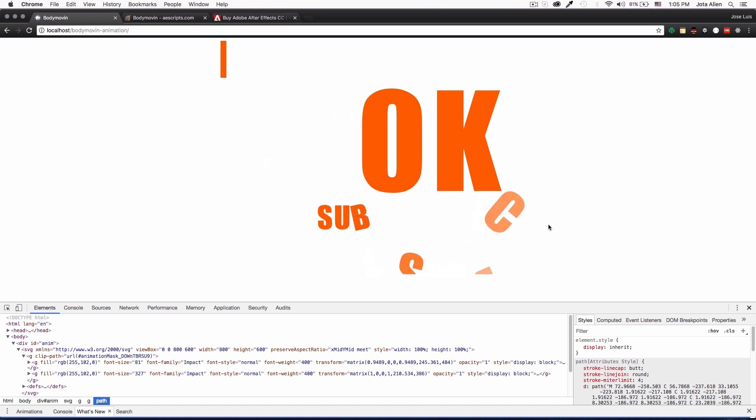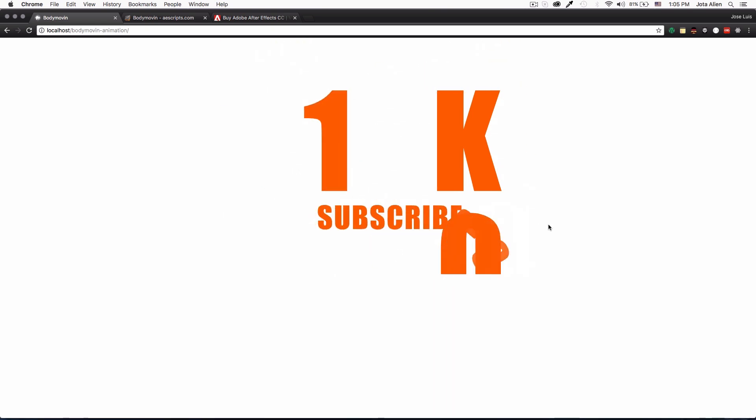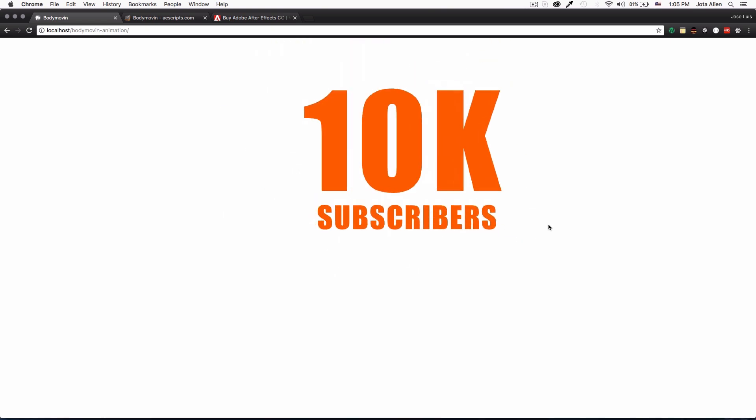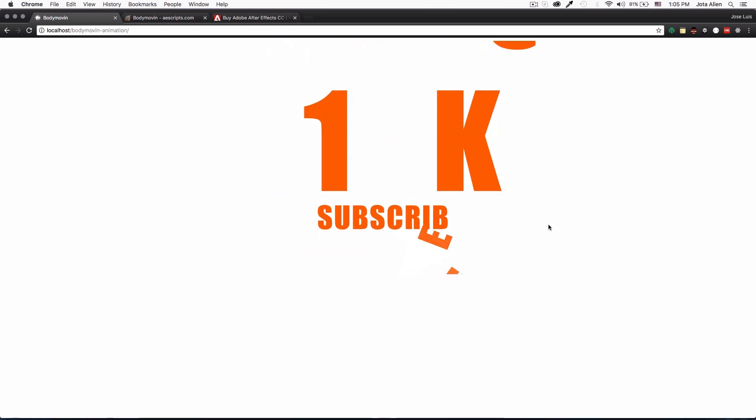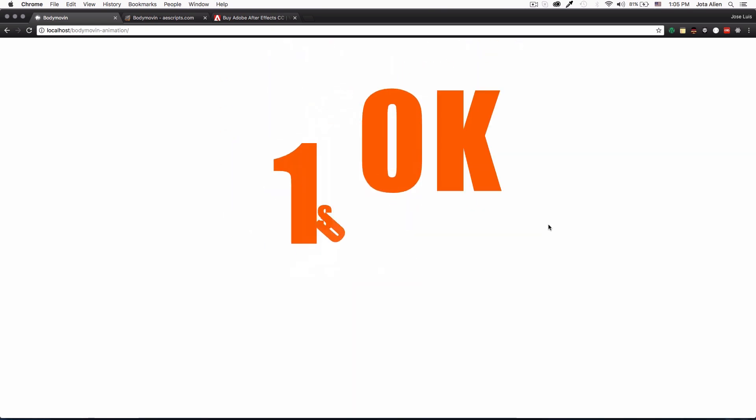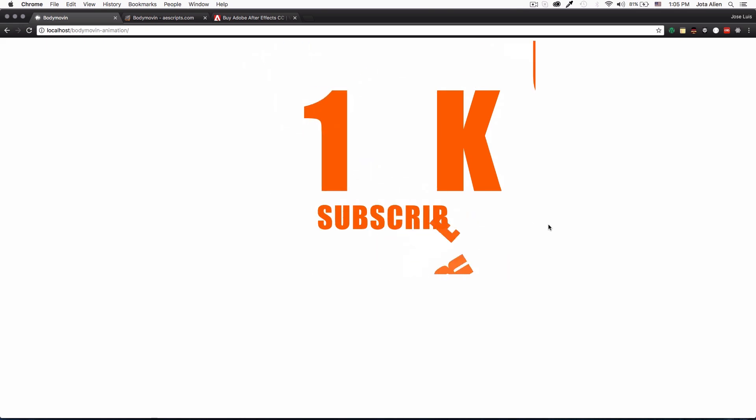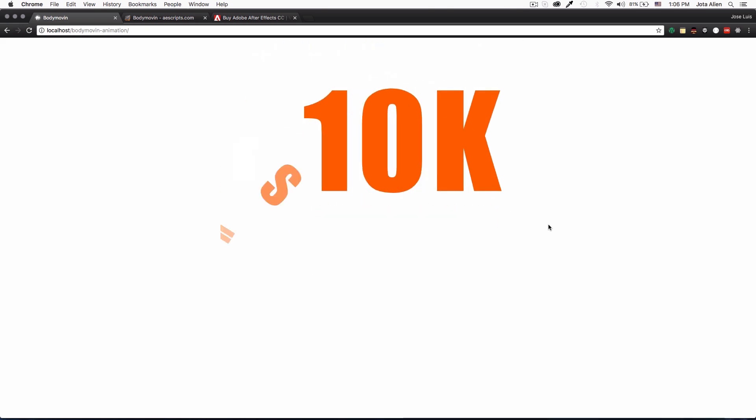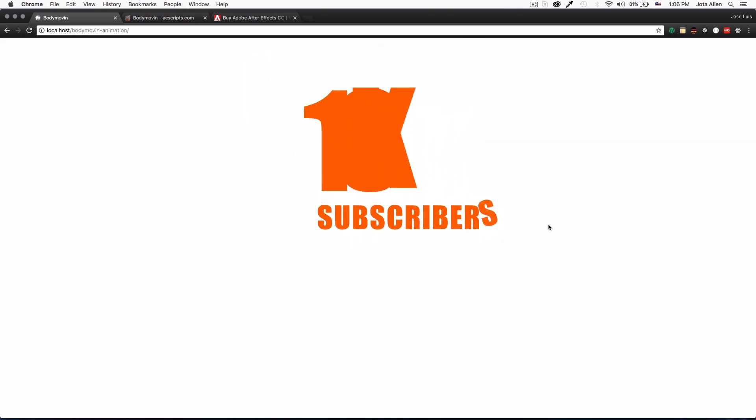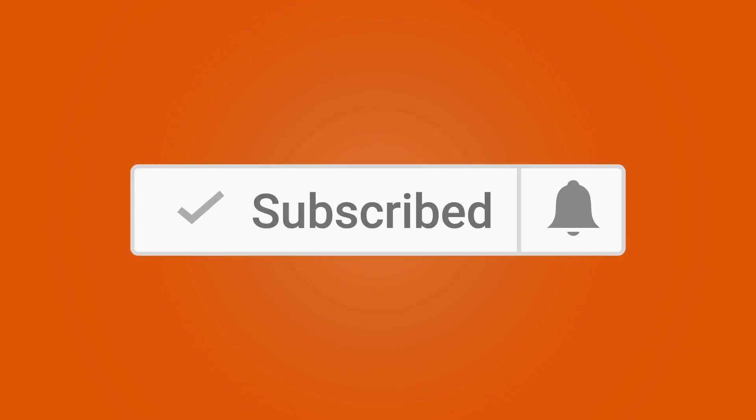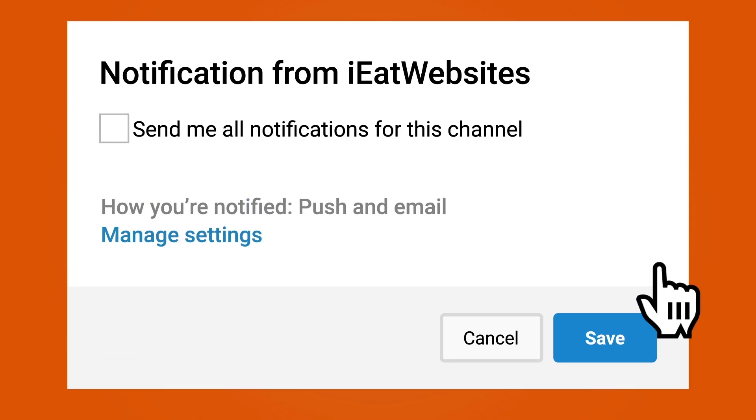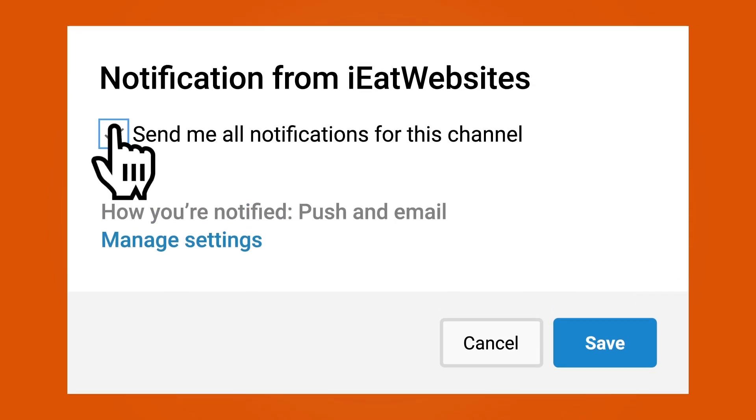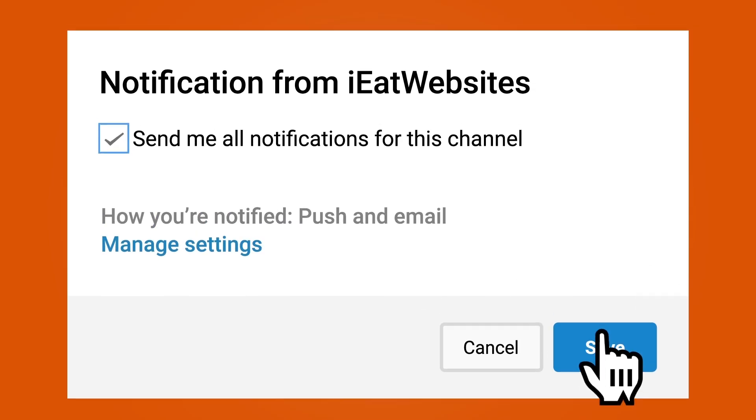If you want to add a complex animation to your website, use After Effects with Bodymovin and you're good to go. Subscribe if you want to keep learning and click on the bell icon to receive notifications every time I upload a new video. Thank you so much for watching, have a beautiful day. Bye bye.